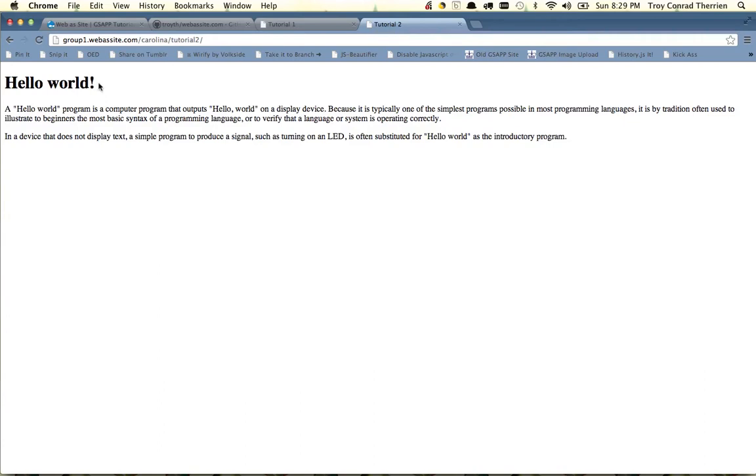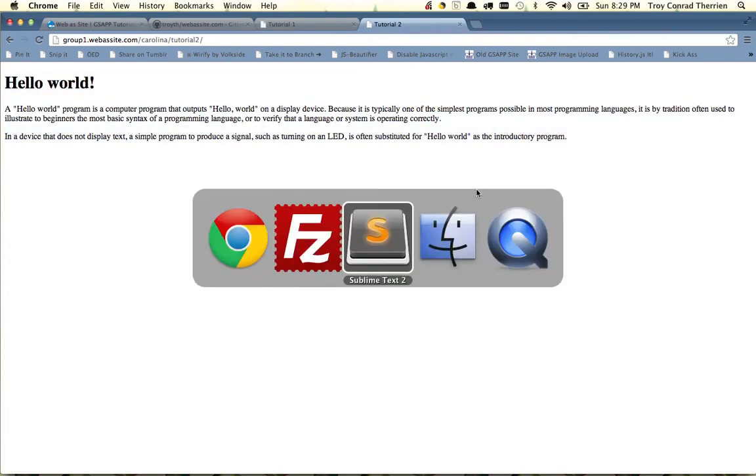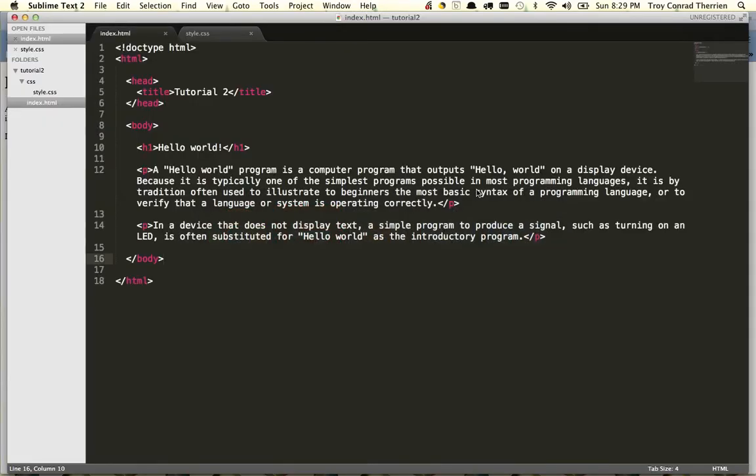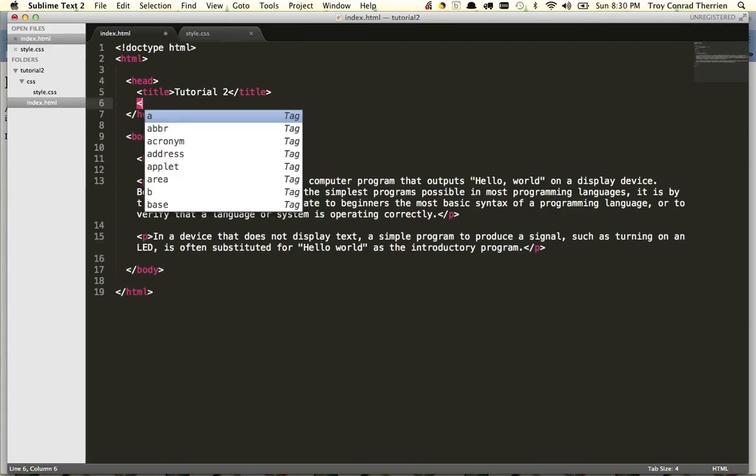However, what you'll also notice is that we don't yet have red text, as you would assume from the CSS file. So what we need to do is we need to tie the CSS file to our HTML document. You do that by putting a link tag in the head of the document.